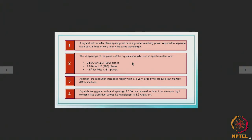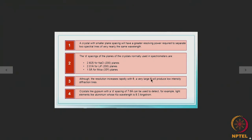The crystals used in spectrometers include: the (200) planes of sodium chloride with a d-spacing of 2.82 Å; the (200) planes of lithium fluoride with a d-spacing of 2.01 Å; and the (33̄1) planes of mica with a d-spacing of 1.5 Å. Although resolution increases rapidly with θ, a very large θ will produce low-intensity diffraction lines, which is not good for chemical analysis. Crystals like gypsum with a d-spacing of 7.6 Å can be used to detect light elements like aluminum whose Kα wavelength is 8.3 Å.